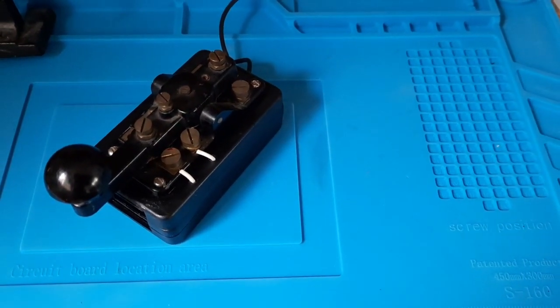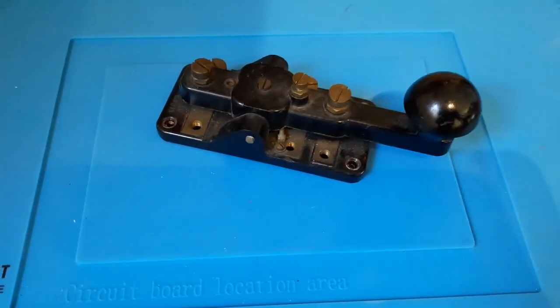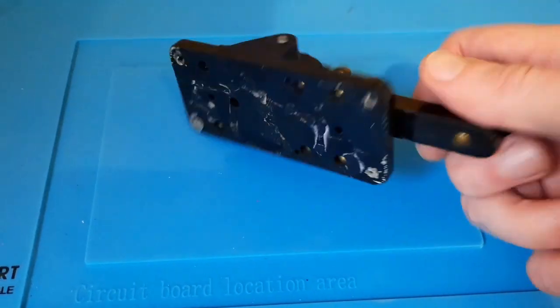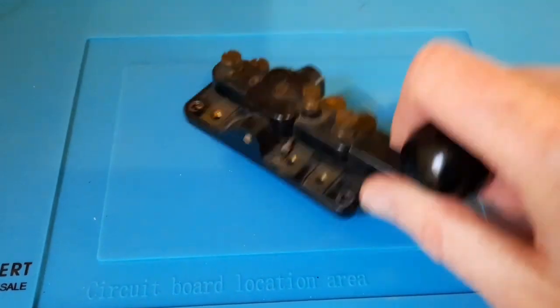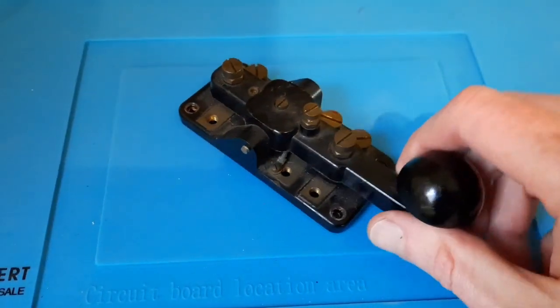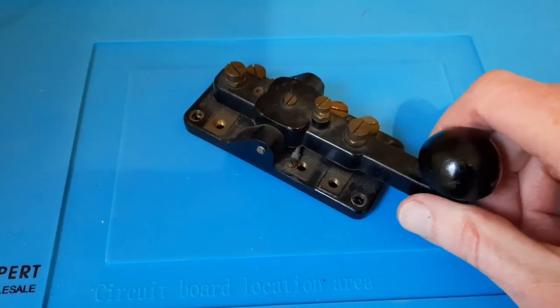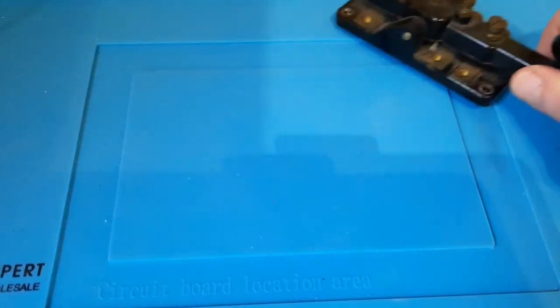It goes without saying that you're first going to need a Morse key. I found this one in a secondhand shop for a couple of pounds. It seems to do the job quite nicely.